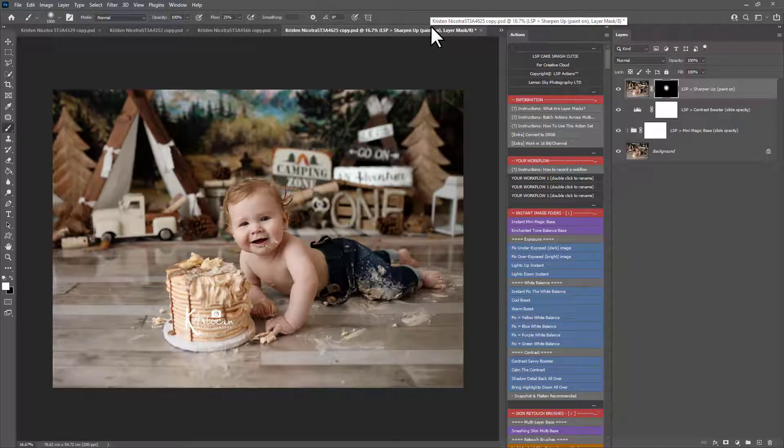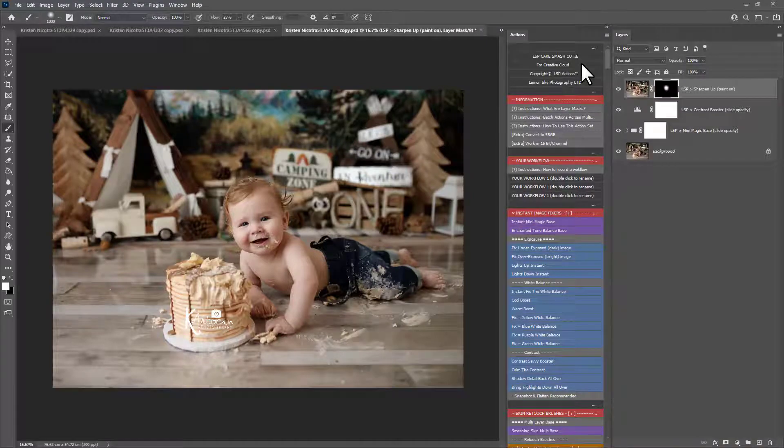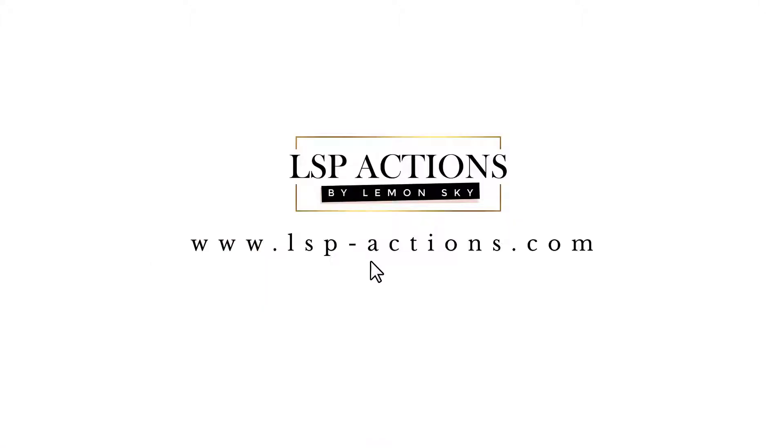So I hope that's helpful. You can get the Cake Smash Cutie Photoshop Actions set on the LSP website at www.lsp-actions.com. You can also watch all the other video tutorials on the main menu under Videos.